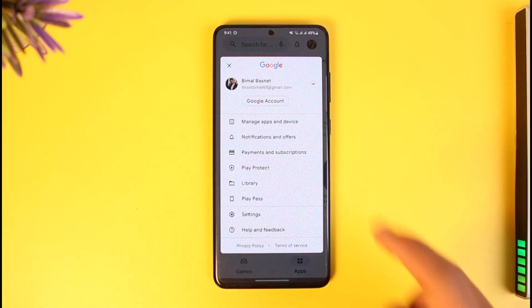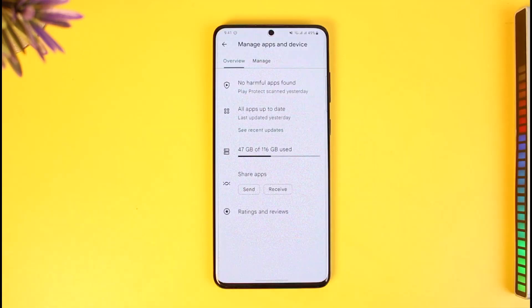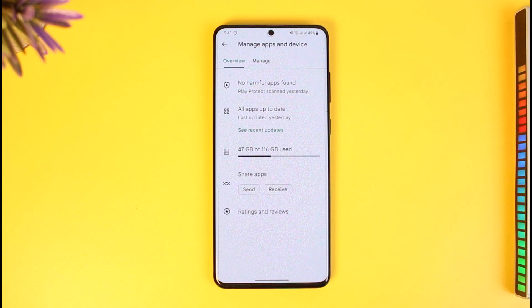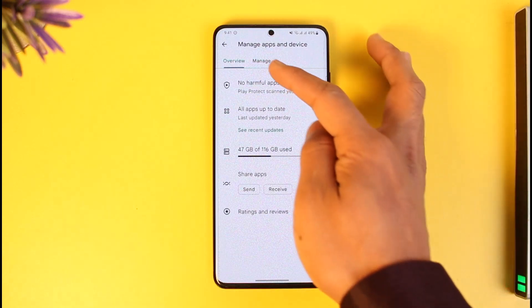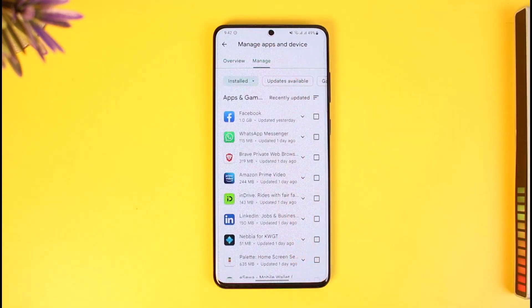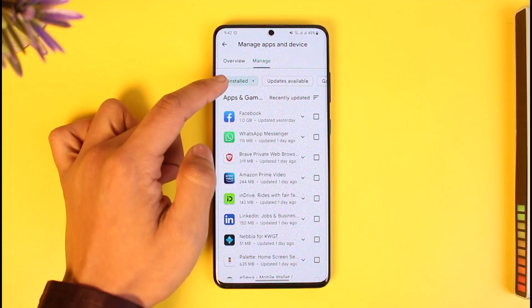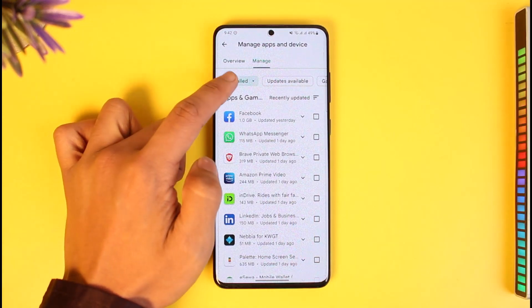Once I tap on the profile icon, I will find the option called 'Manage Apps and Device.' I'll go to that option, and then on this page, go to the option called 'Manage' from the top of the menu.